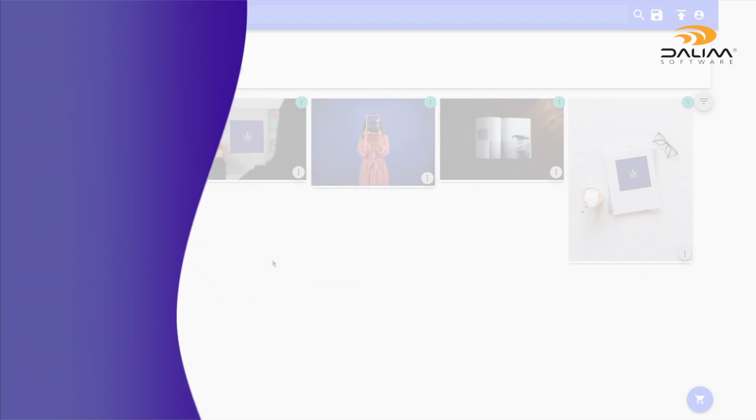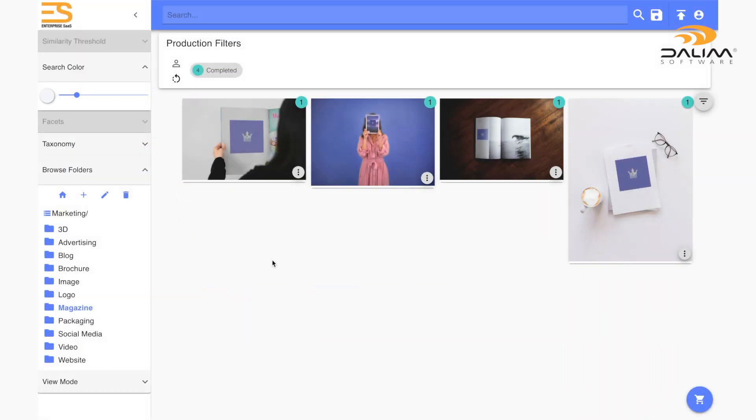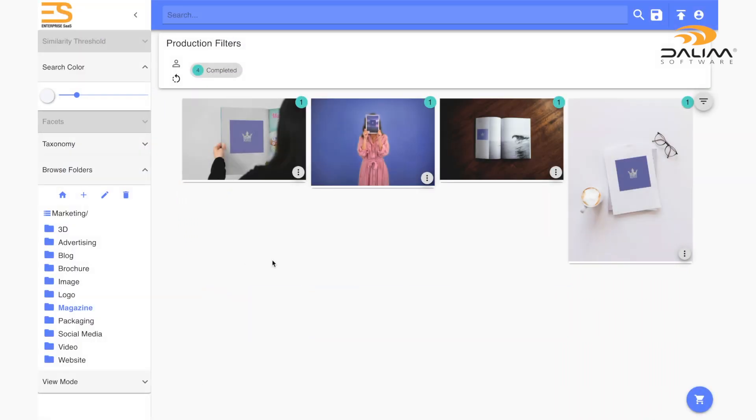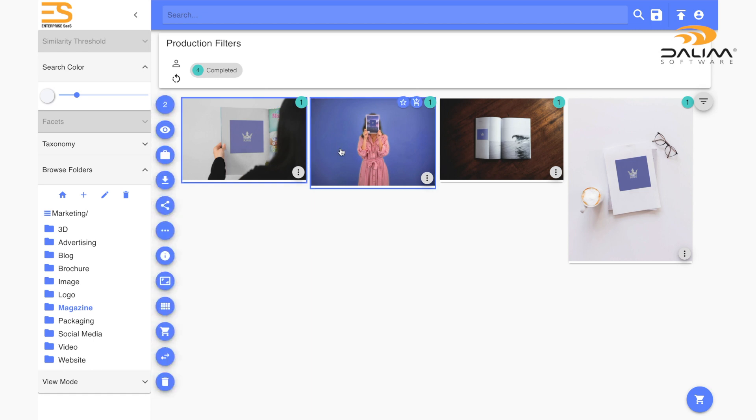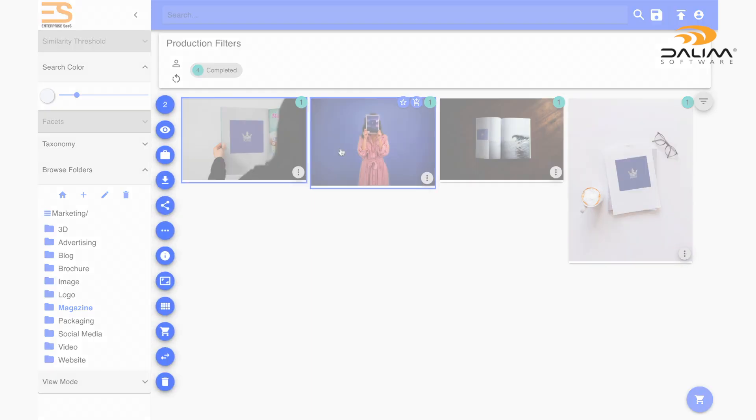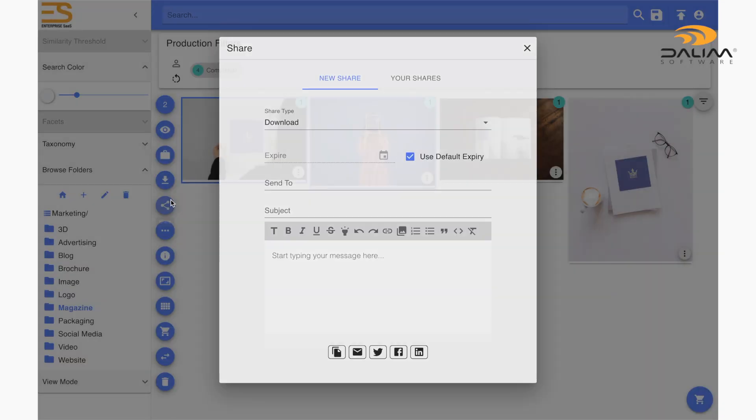First things first, we need to select the content we want to share. So simply click on the file or use shift click to select multiple files. You'll then see a menu appear on the left of your screen. Click on the share icon of that menu and a new window will pop up on your screen.